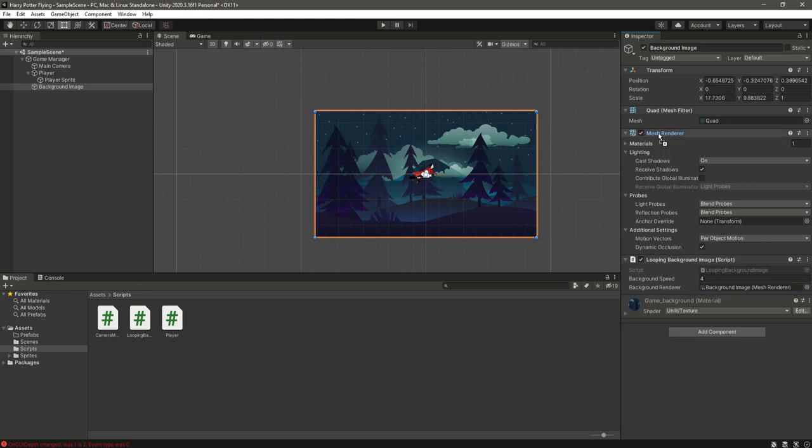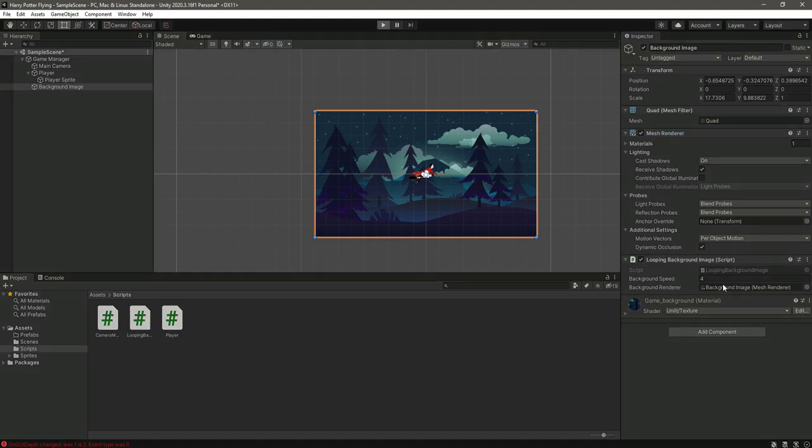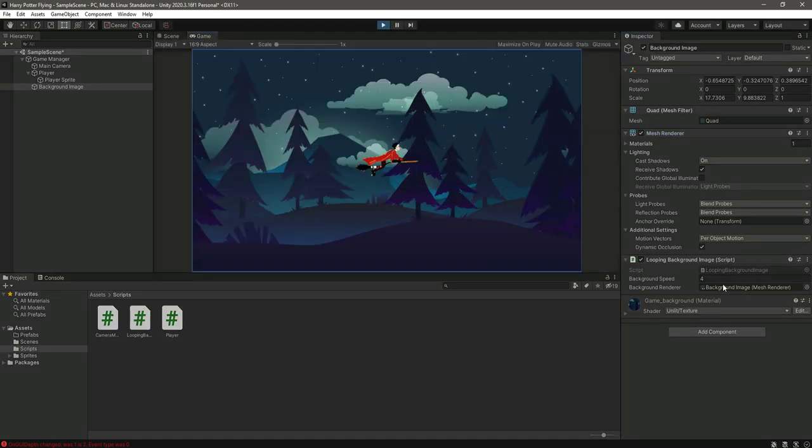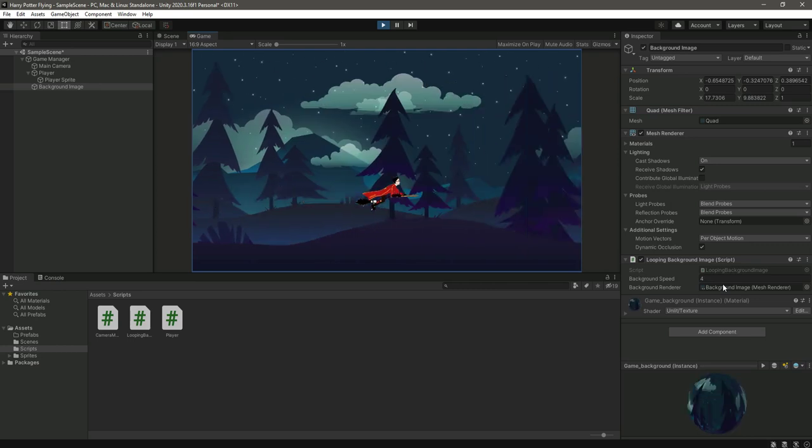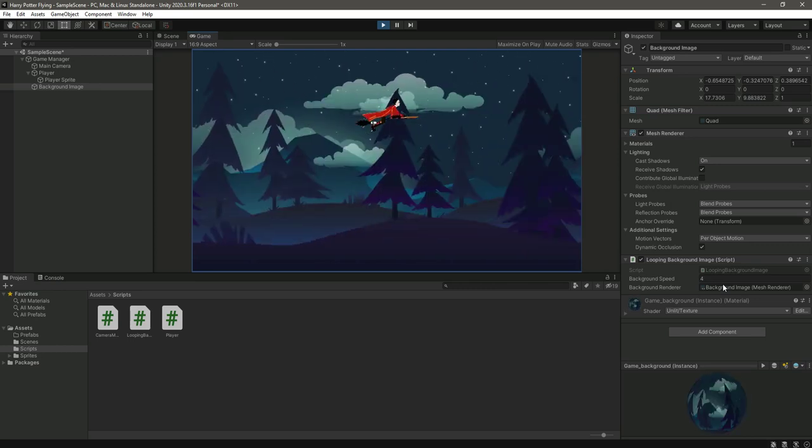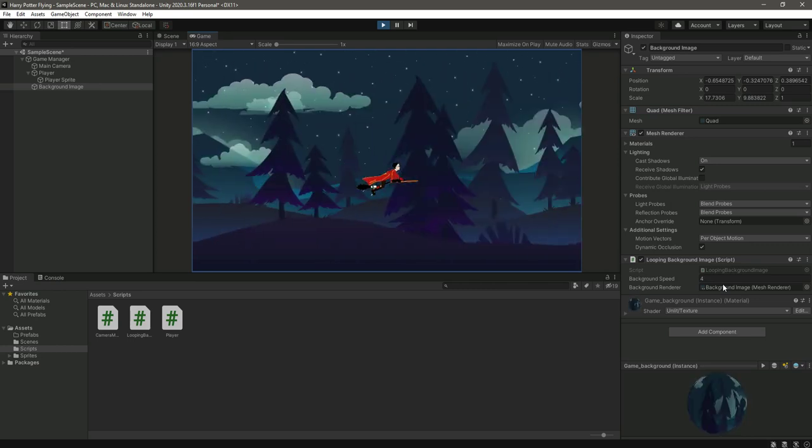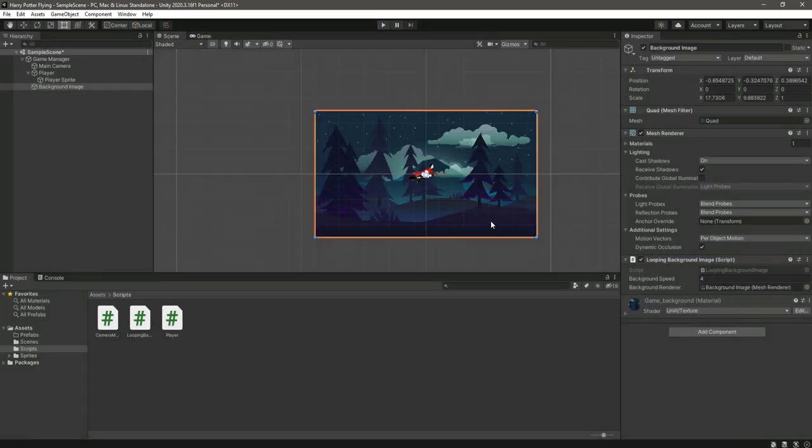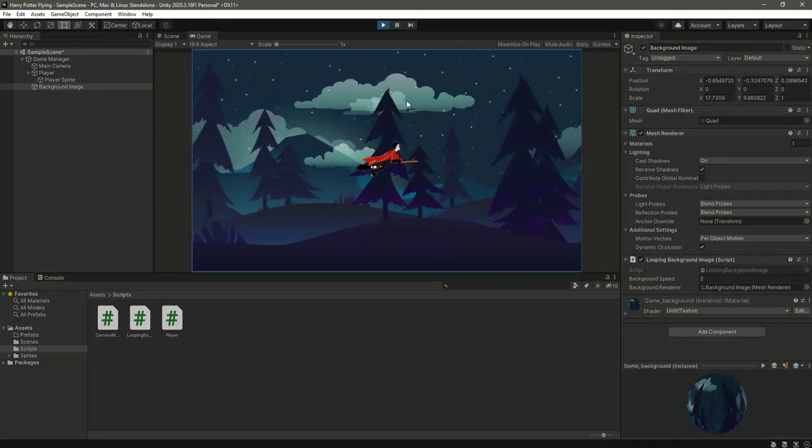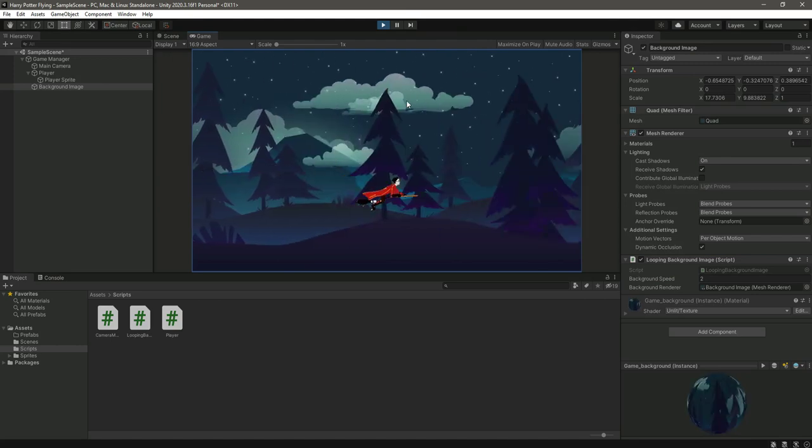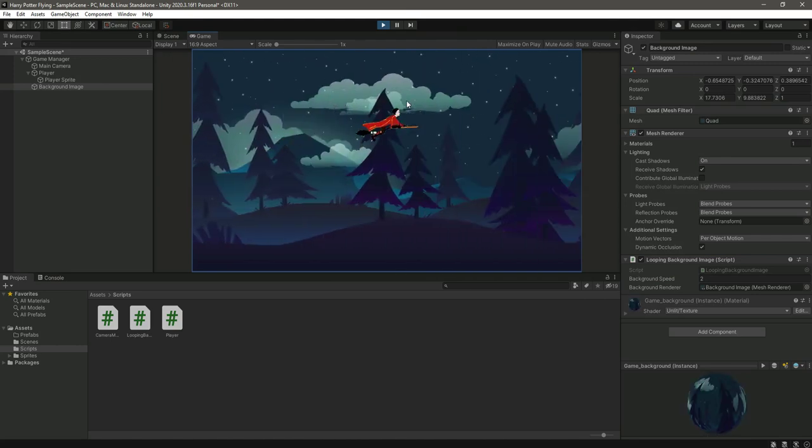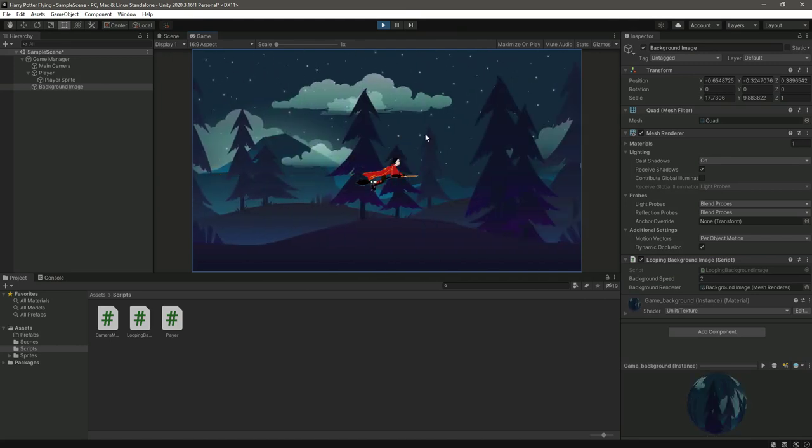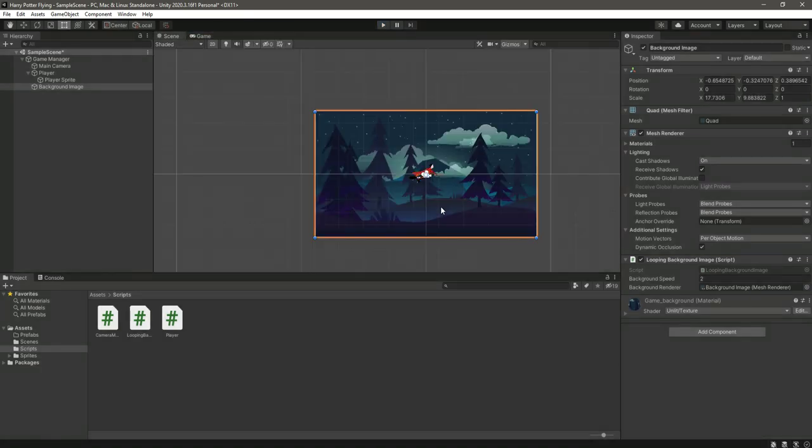Let's just restart the game. As you can see, the background is moving really fast. Stop the game. Let's change the value to 2, and now the speed is decent. So our background is now completed.